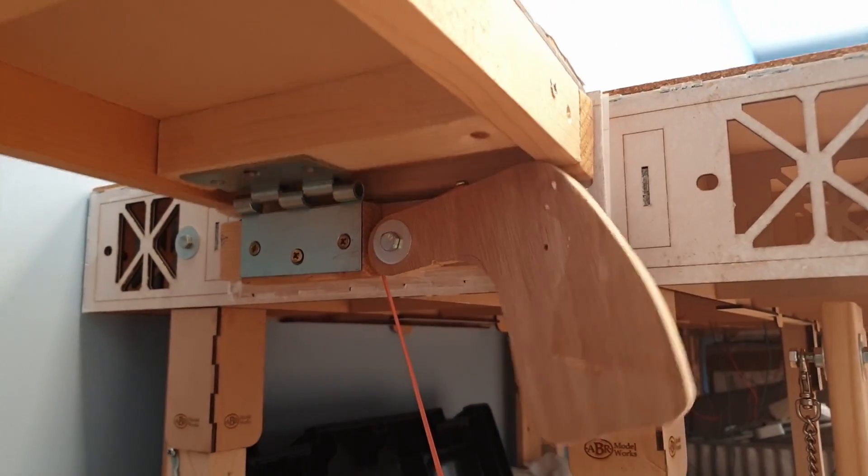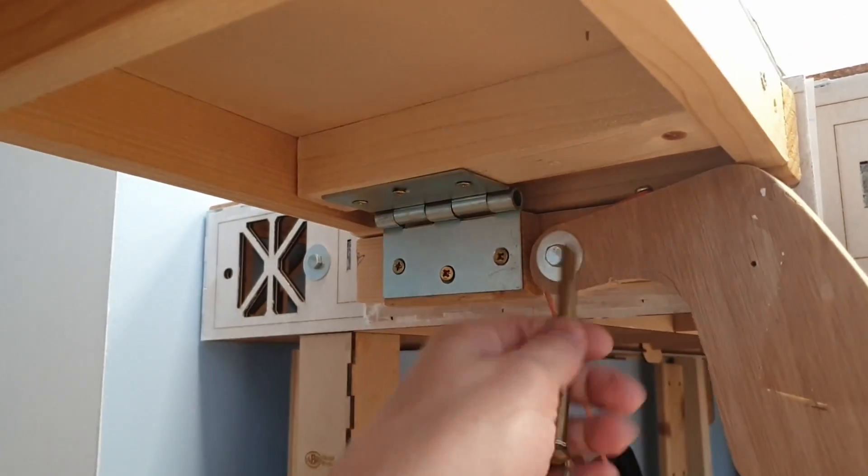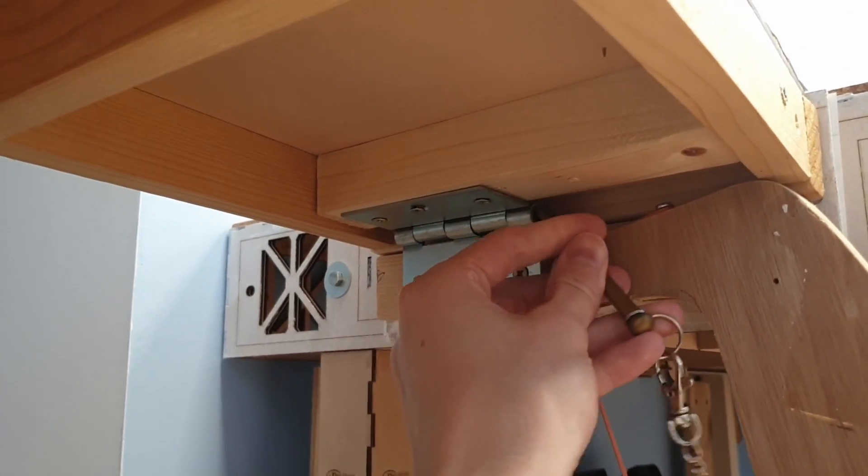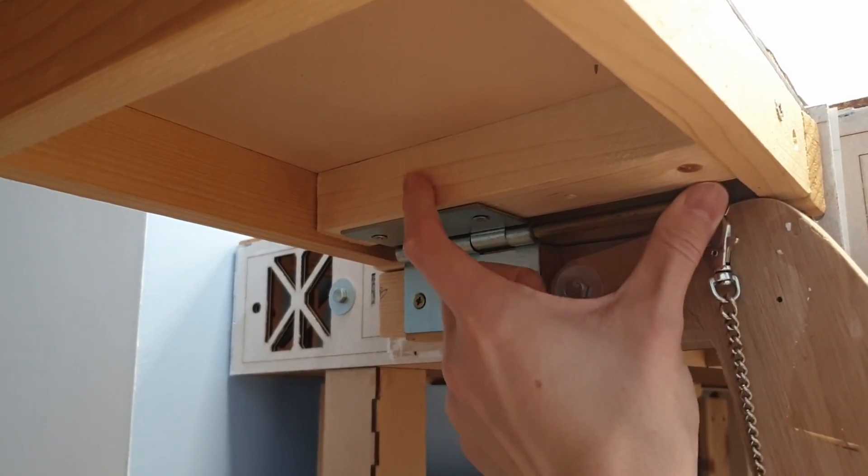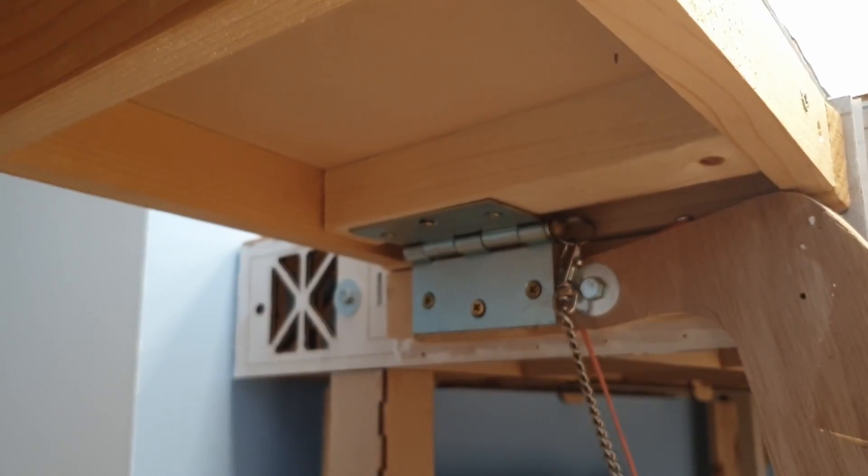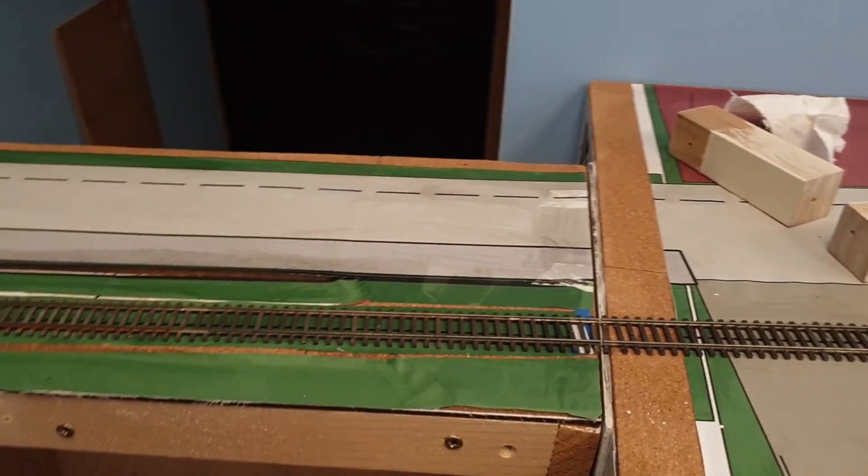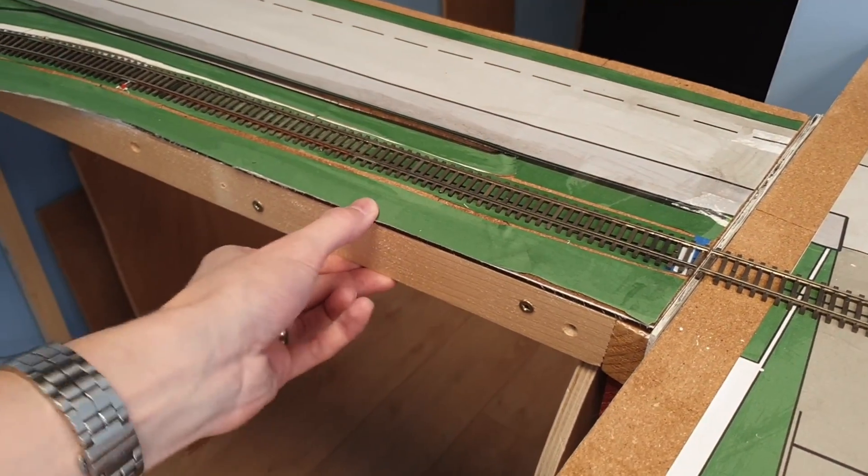And now you also see why the angle is curved on the top, because it needs to curve down. Just like that. Let me just keep it closed. Now I can get the hinge, stick it in there, just like that, and it's locked. This is not going anywhere.